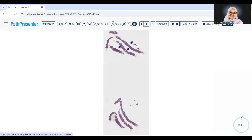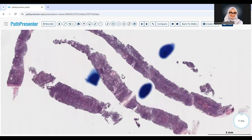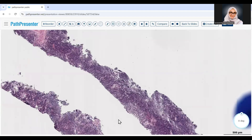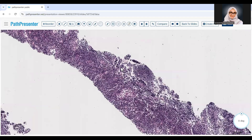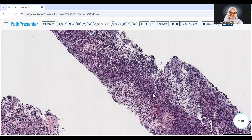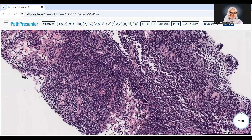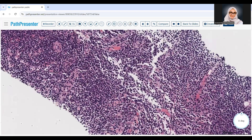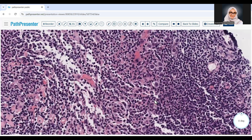Needle core biopsies were performed from this mass. As you can see, they give us good core biopsies and the cores are very blue, most likely lymphoid cells. Most of the core consists of a background of reactive-looking, bland lymphoid cells. There are some patent sinuses, and if you look closer, you start seeing aggregates of these larger cells — they are rare and they are sneaky.